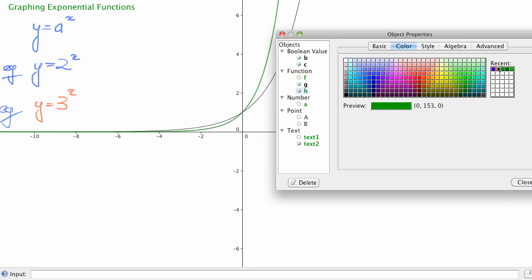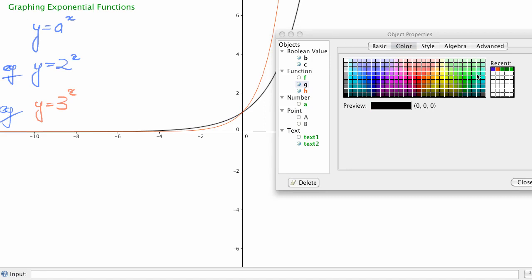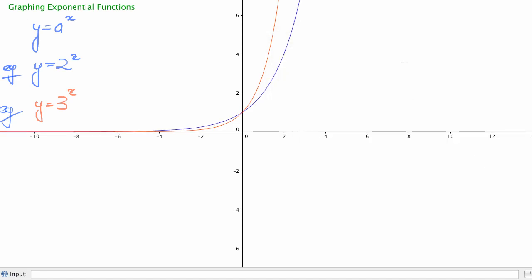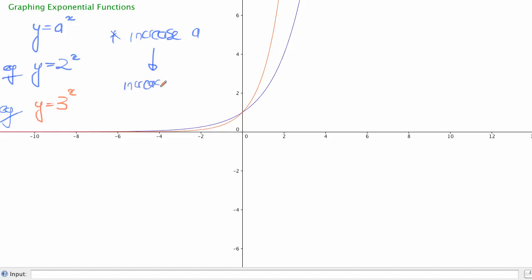Changing the colour so we can see more clearly: the red graph is y equals 3 to the x and the blue one is y equals 2 to the x. That's enough to tell us that increasing the value of a increases the steepness of that curve. As we increase a, it increases the steepness of that function. Of course a stays the same in any given function — a is always 2 for the blue function and 3 for the red — but comparing them, increasing a increases steepness.